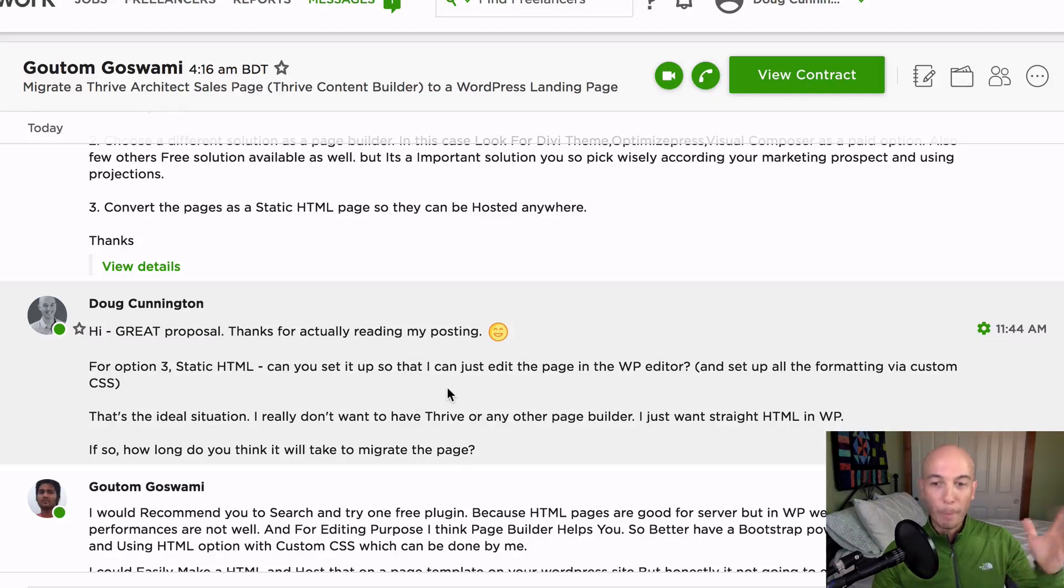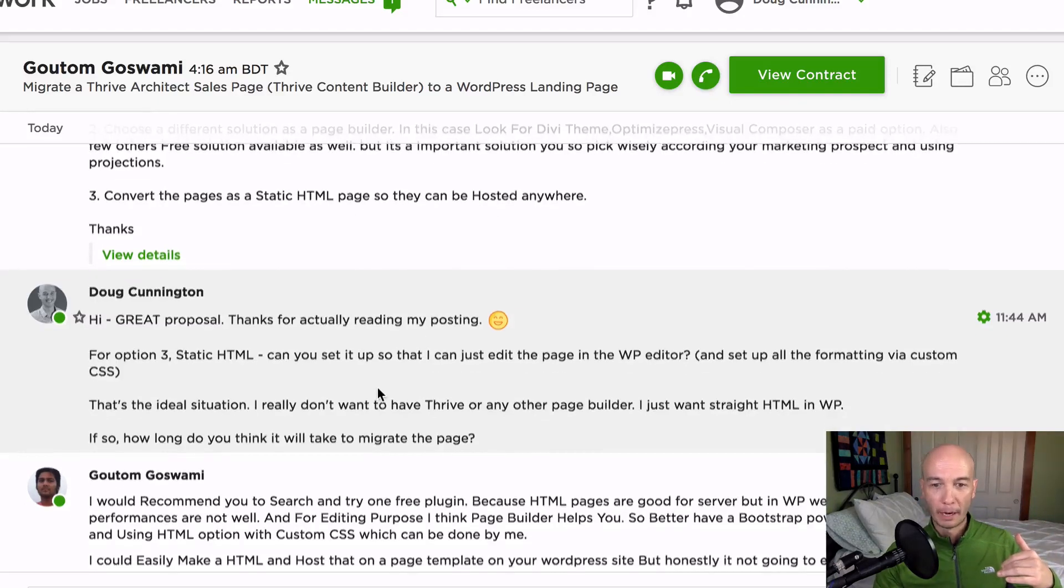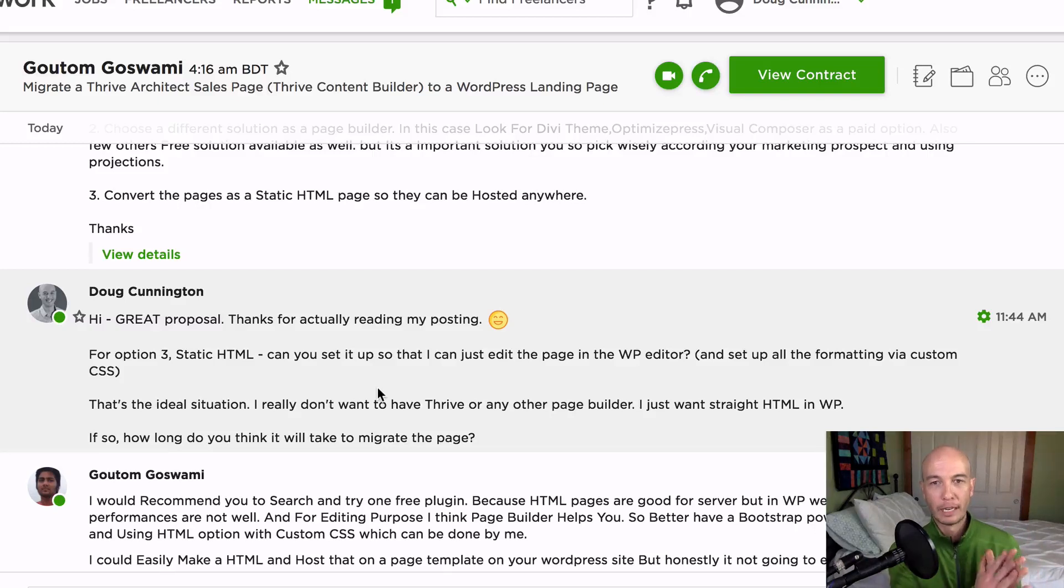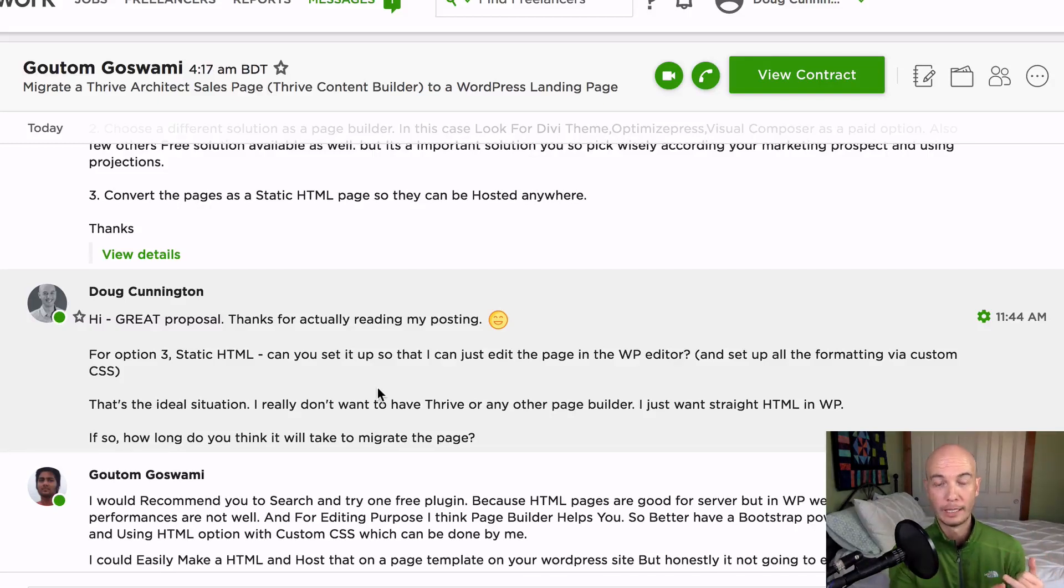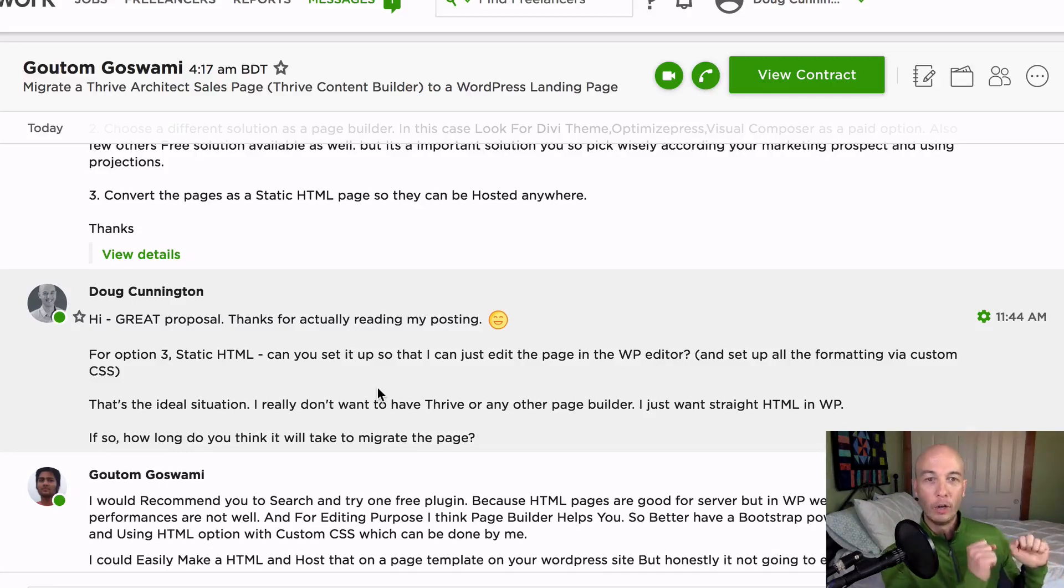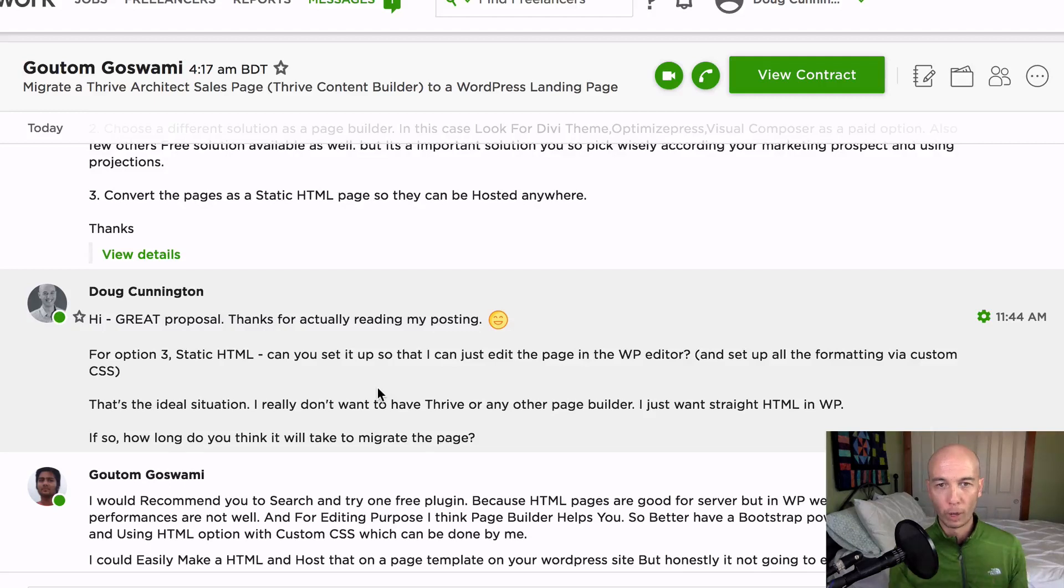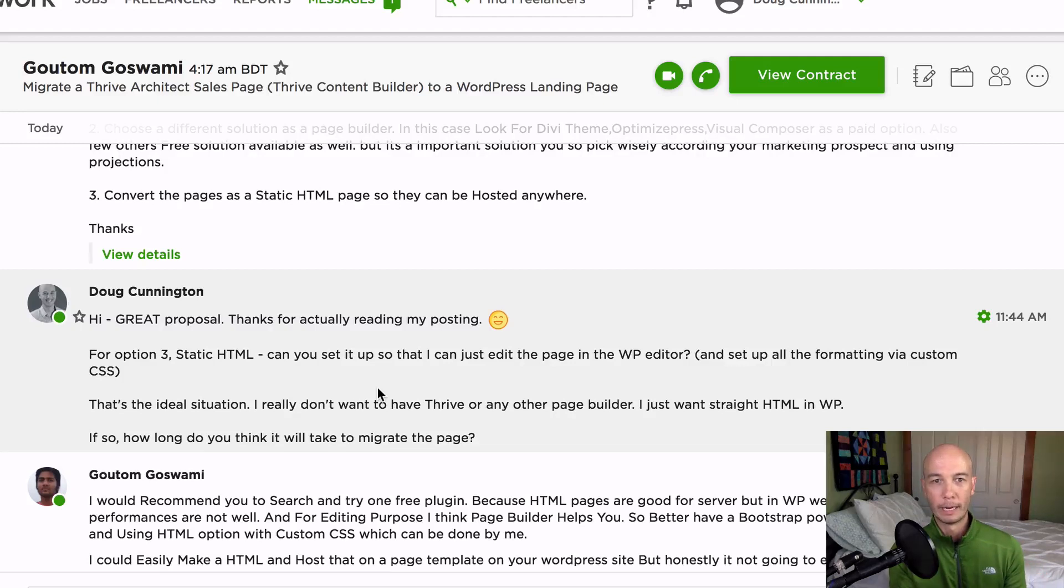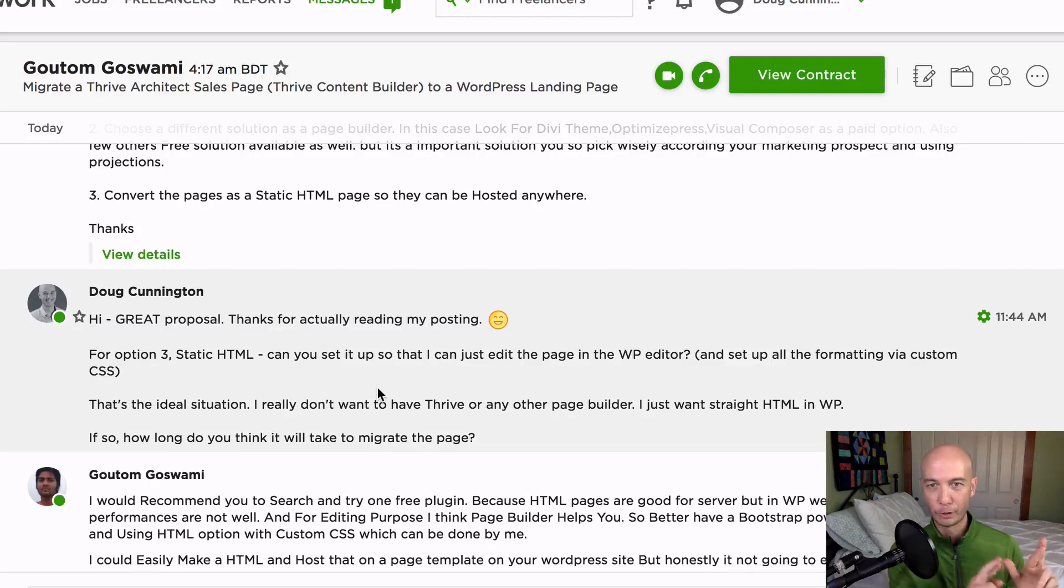I also said great proposal and thanks for reading the post. We go back and forth quite a bit. Again, I'm not going to belabor it, but a couple of things I made sure that he knew what I wanted and that he knew that I wanted an HTML page with custom CSS and I want to be able to edit it. I want to edit the HTML in my WordPress editor. That's what I want.